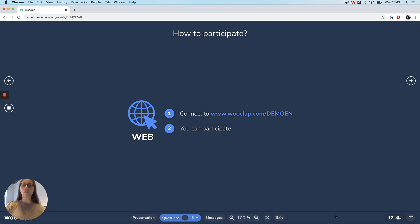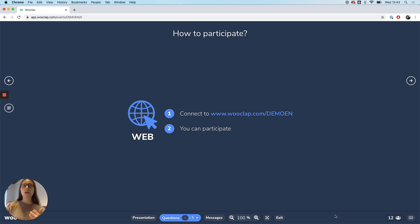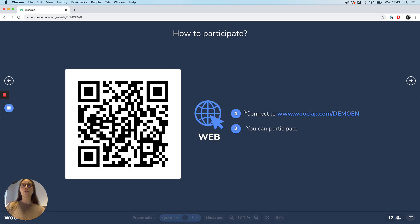That first slide on how to participate will always be included automatically in your list of questions. This will enable students to know how to connect, either via the QR code or by using that unique link.